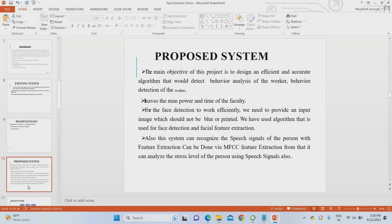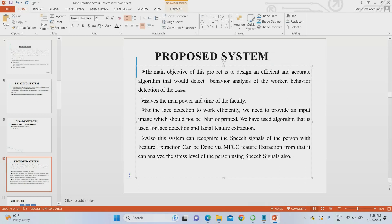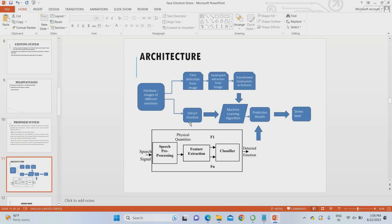In our proposed system, we apply a completely innovative approach using both face and speech for emotion recognition. For face recognition, we use a deep neural network, and for speech recognition we use MFCC feature extraction. From the face, we extract facial points — eye, nose, mouth, and chin position — then apply algorithms to get the facial emotion. Simultaneously, we process the speech signal with MFCC features to calculate speech emotion. The combination of both gives the overall stress level.